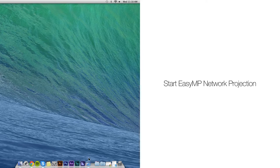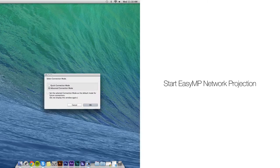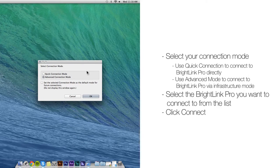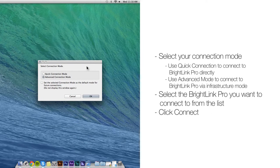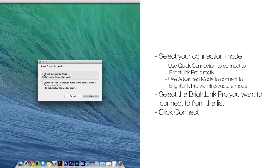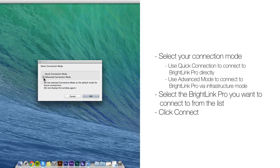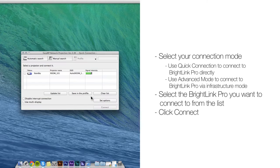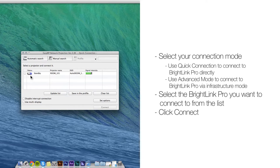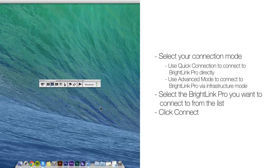Start the software and select your connection mode. Use Quick Connection to connect to BrightLink Pro directly, or use Advanced Mode to connect via Infrastructure Mode. Select the BrightLink Pro you want to connect to from the list and click Connect.